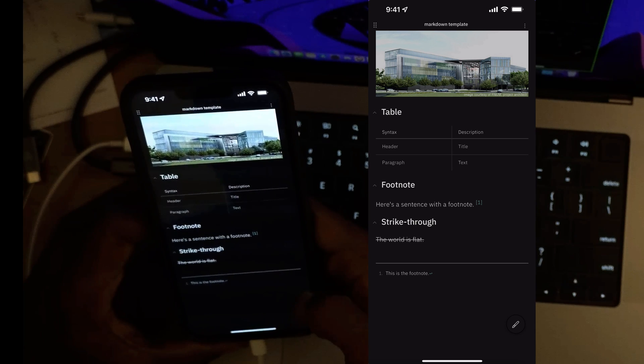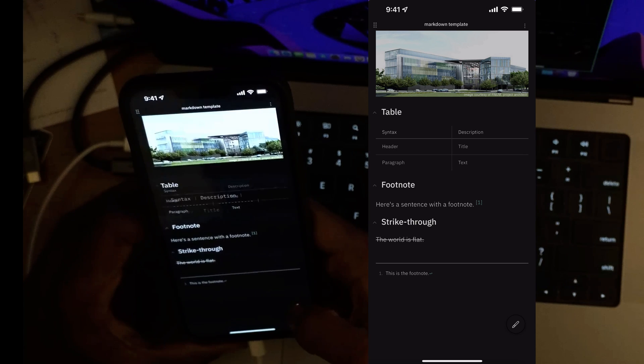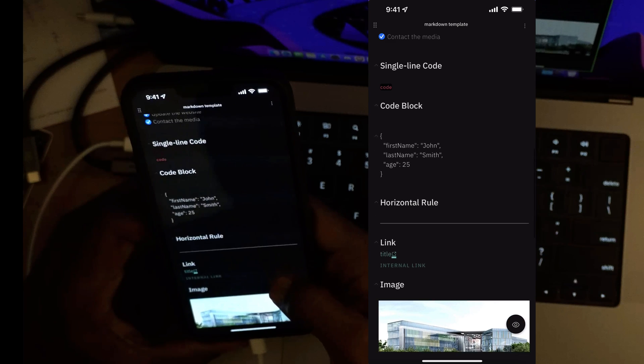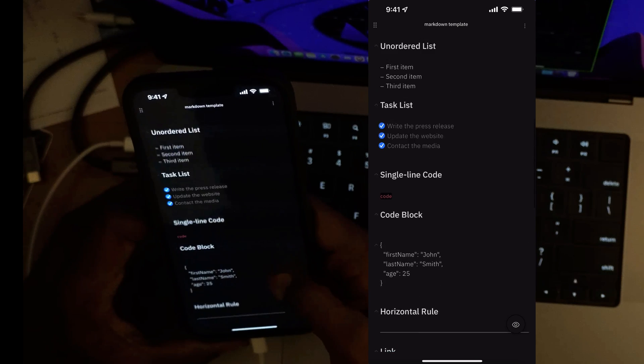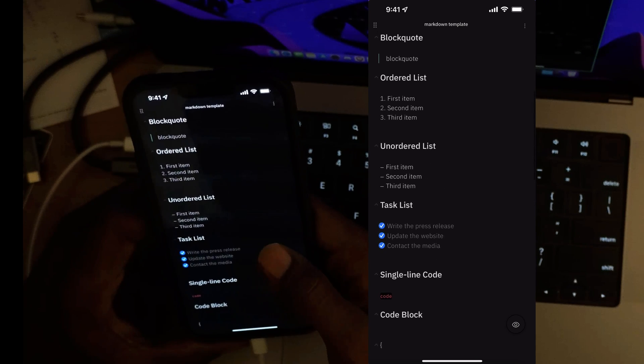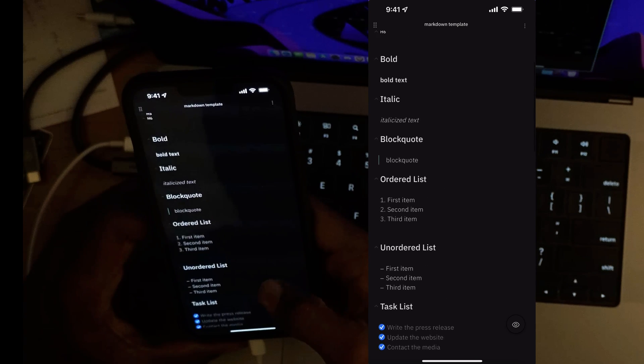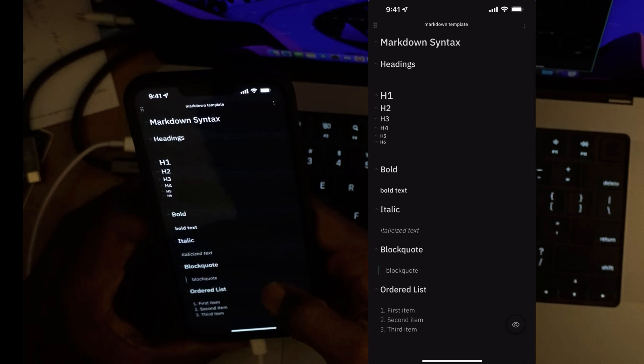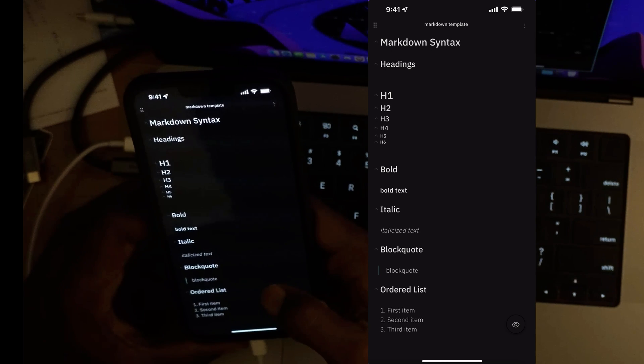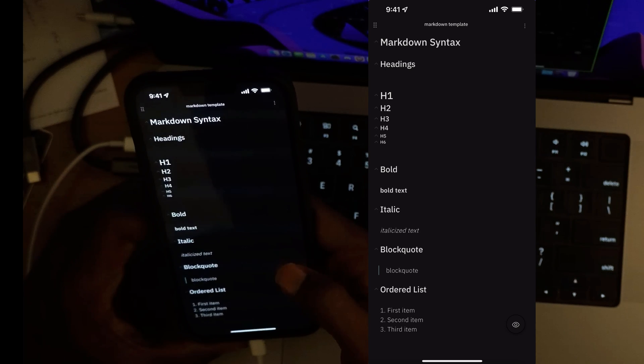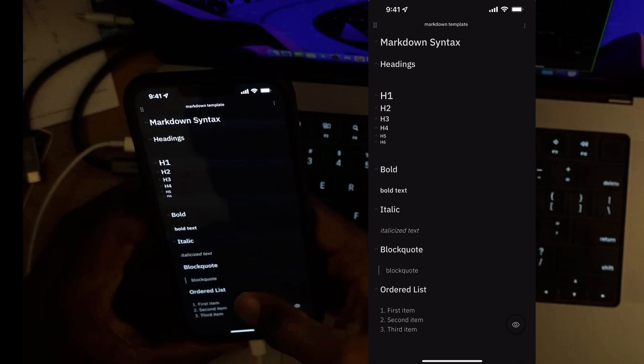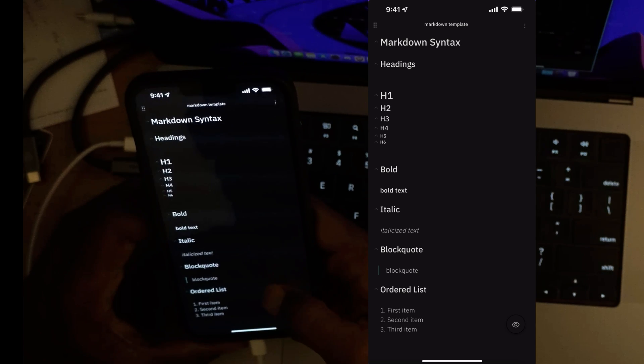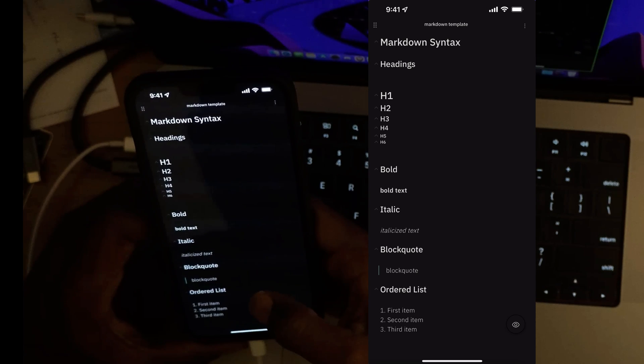But overall you now at least get the similar live preview functionality that you would on your desktop device, and it has been updated to support some other things as well.